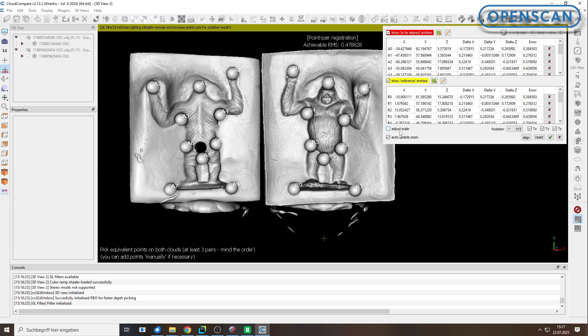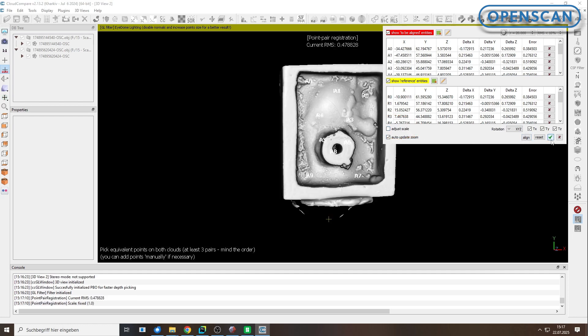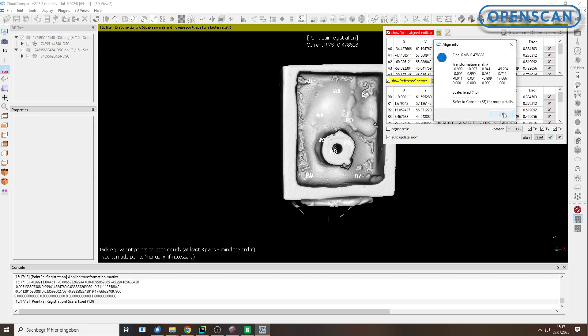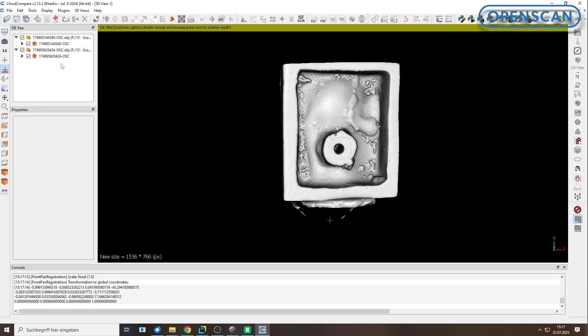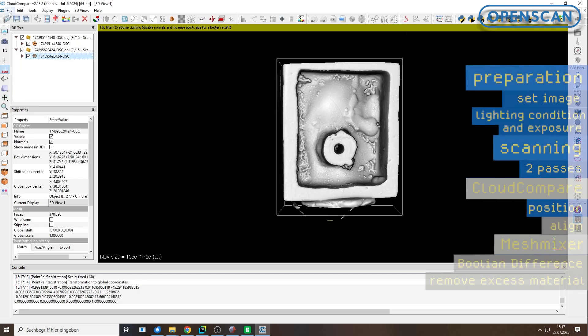Before saving, make sure the Adjust Scale box is unchecked. Then click the Align button, confirm with the checkbox and click OK again. Now the two models are aligned.